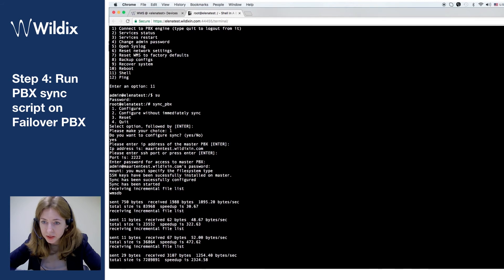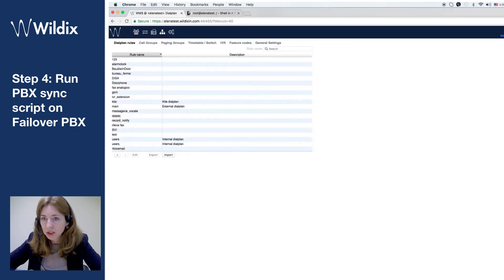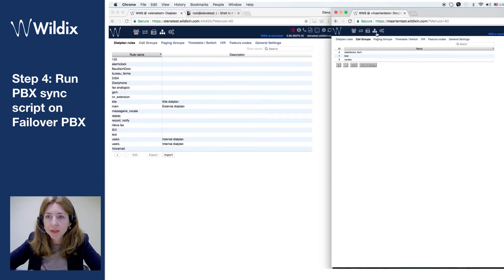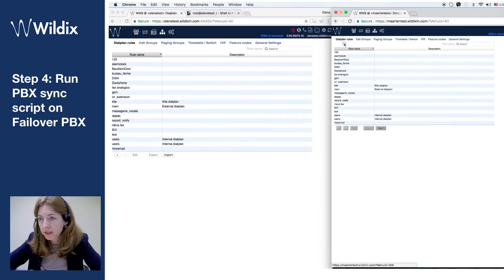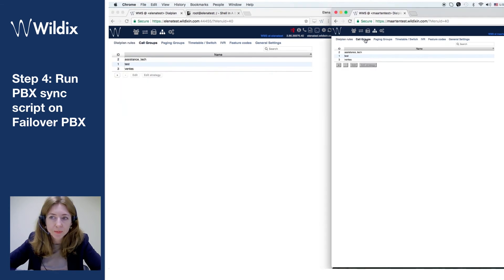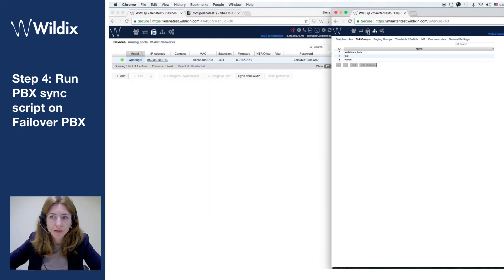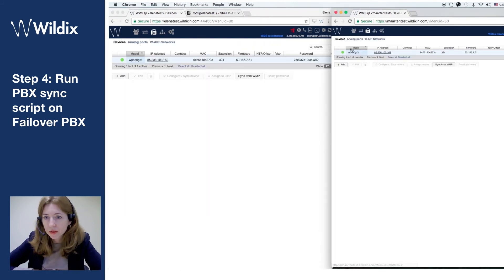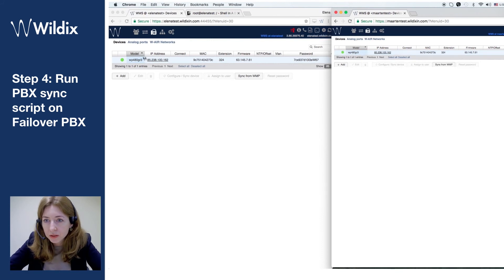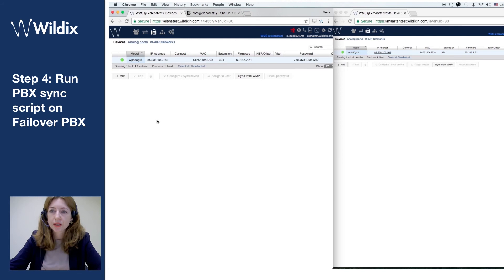Sync has started and sync has ended. Let's check what we have: the dial plan is the same on both PBXs — on Elena test and on Martin test. Call groups configuration is the same and devices configuration is the same. I have just one device, a WP480 2017, and it's green on both PBXs.